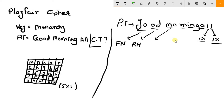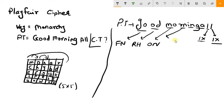Then MO: M and O are in the same column. So you need to shift down. Instead of M, take O, and instead of O, take N. So MO becomes ON. Then RN: R and N are again in the same column. So instead of R, take M, and instead of N, take A. So RN becomes MA.